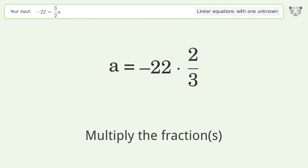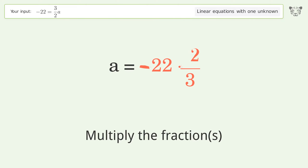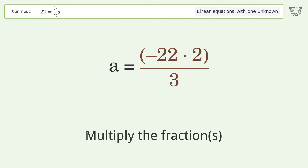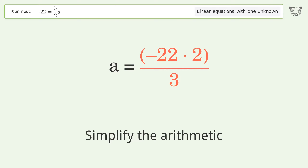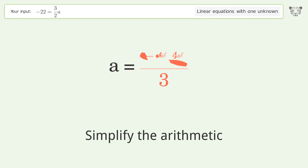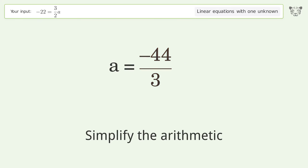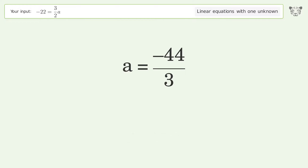Multiply the fractions and simplify the arithmetic. The final result is a equals negative 44 over 3.